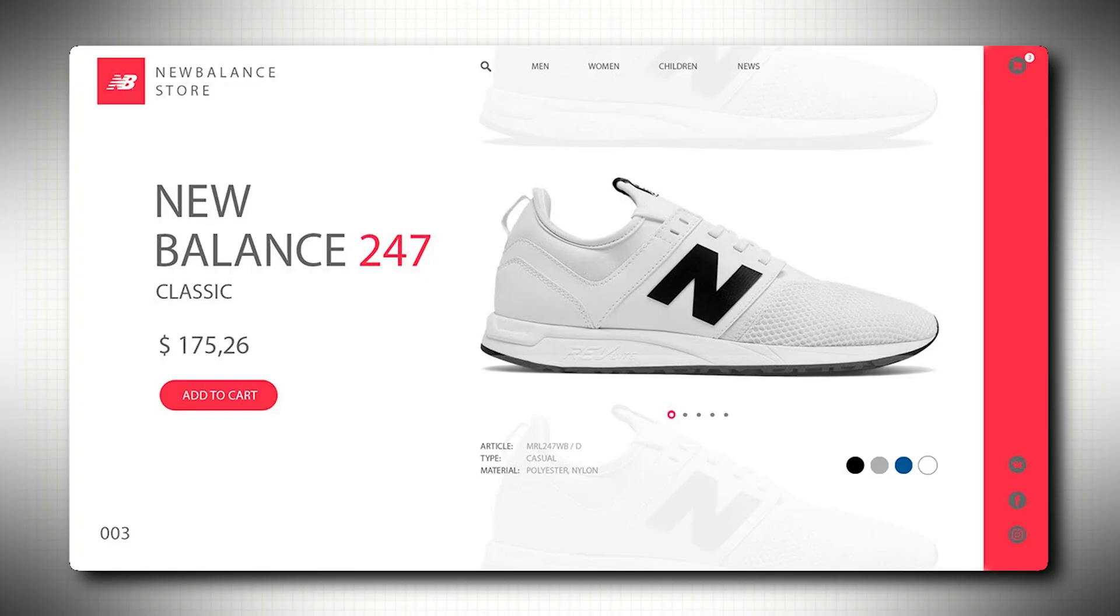And finally, visual hierarchy. Keep related elements close together. Make the important stuff bigger or bolder. Use contrast to guide attention and keep things aligned. Alignment alone makes everything feel premium.